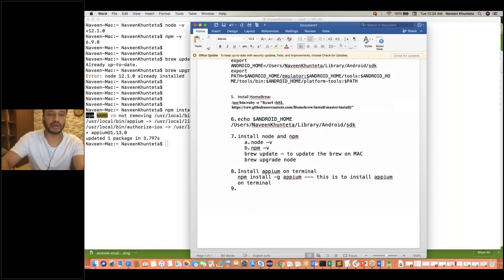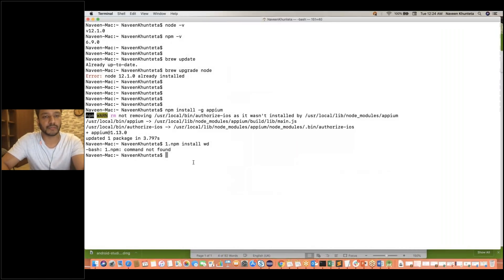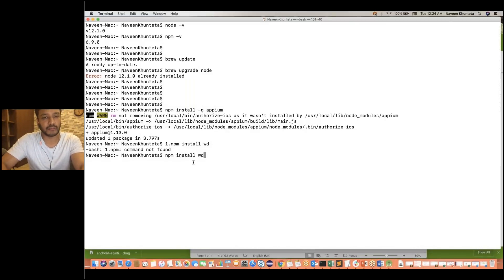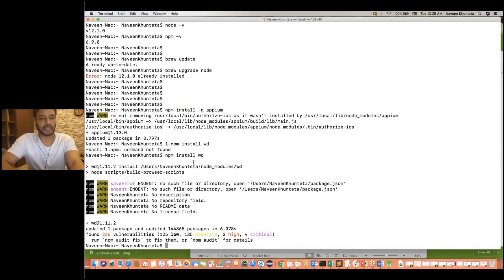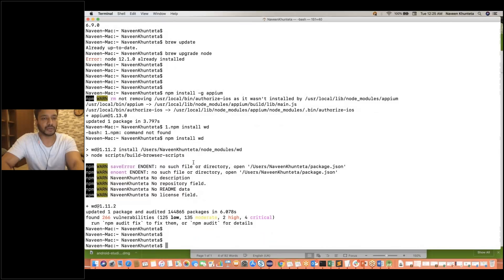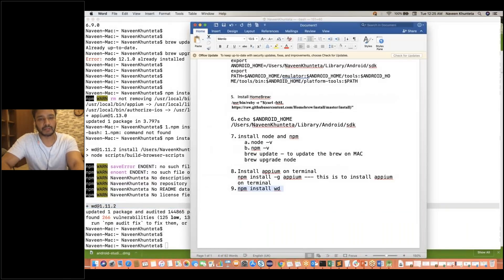After that guys, you have to install one more thing — that is called WD, which is your web driver agent. So you need to download WD also. Simply write 'npm install wd' — no spelling mistake — and then press Enter. It will start downloading and installing your WD also. You will see some warning messages — you can ignore these warnings, that is fine. You will see that WD is available. Make sure npm install WD is done.